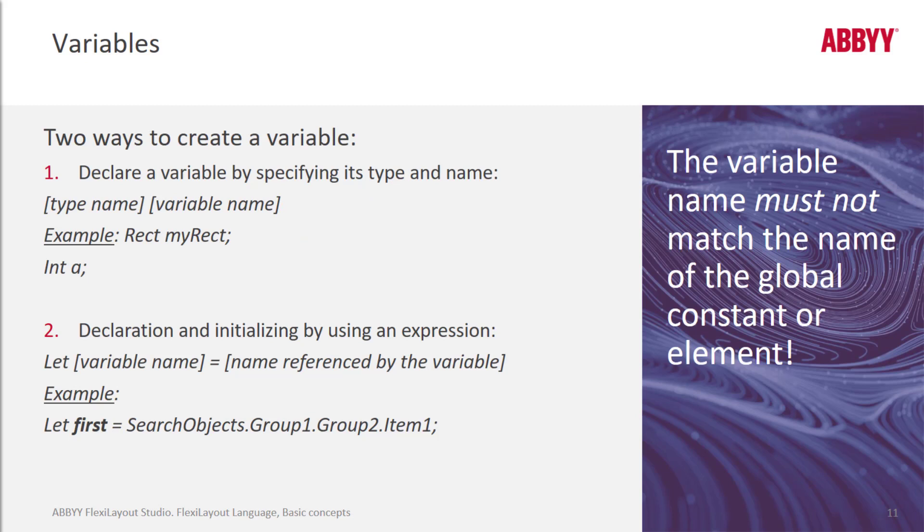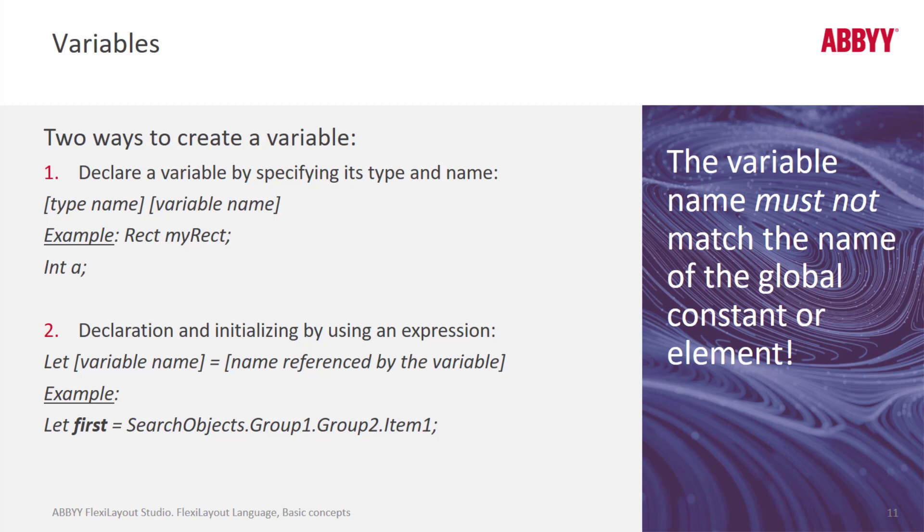And we can talk next about variables. First off, only predefined variables can be used. And the variable names must always be unique. They can't match the name of a global constant or an element.